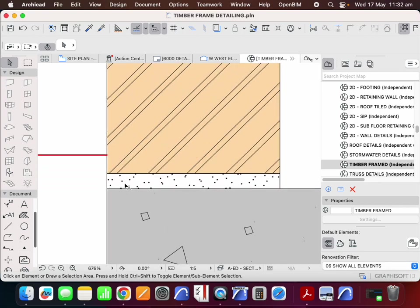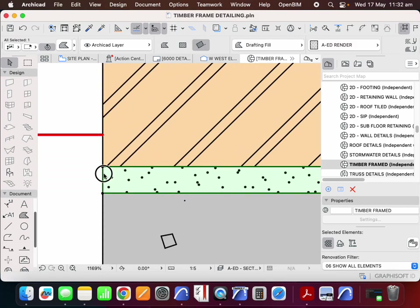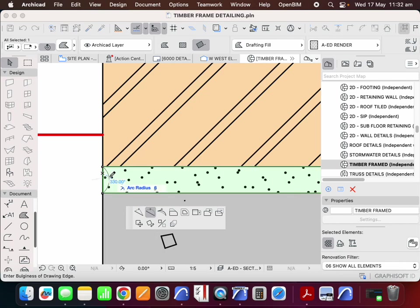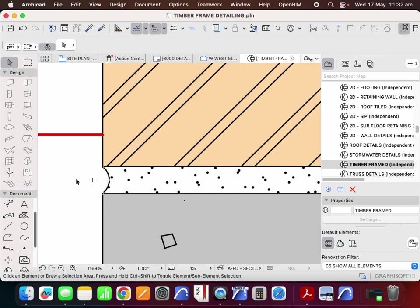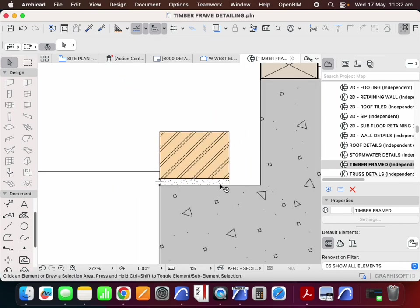Now I could change the way that this mortar joint works. So we could have this raked and flush on the back.